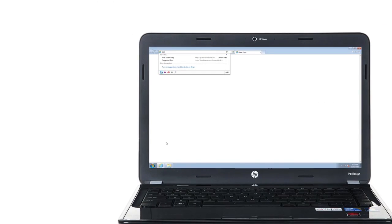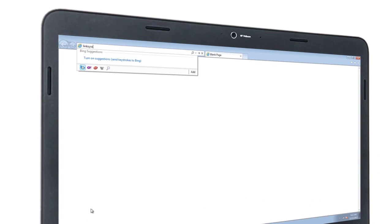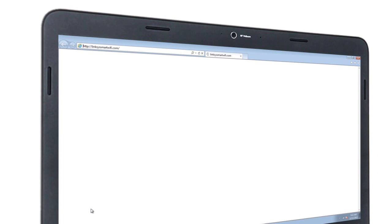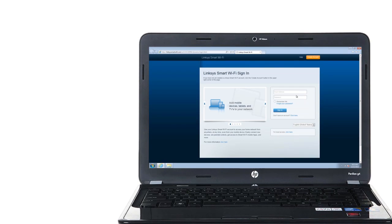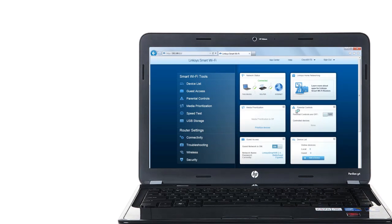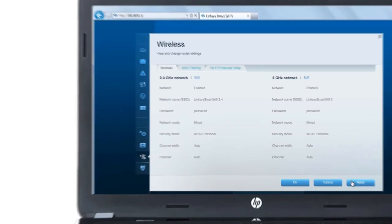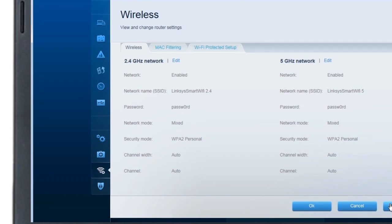If you have a Linksys Smart Wi-Fi account, log in to www.LinksysSmartWiFi.com using the email address and password you registered. Once you're in, go to the Wireless tool and write down the network name, security mode, password and channel width under the 2.4 GHz network.